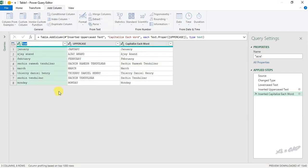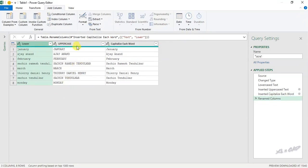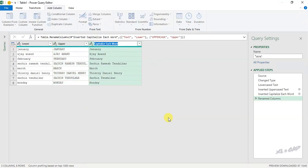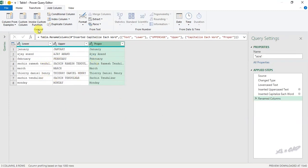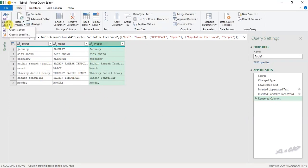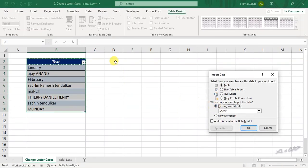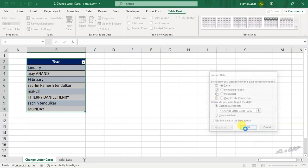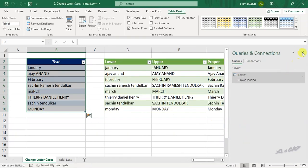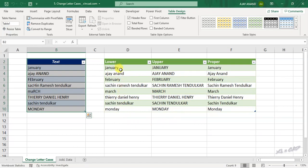We will change the column headers to Lower, Upper, and Proper. To load this data into the Excel worksheet, Home tab, Close and Load, Close and Load To, select Existing Worksheet, and select cell D2. In the first column data is in lower case, in the second column data is in upper case, and in the third column data is in proper case.